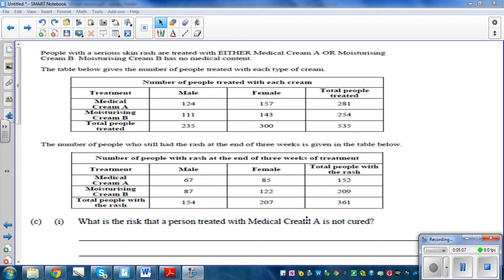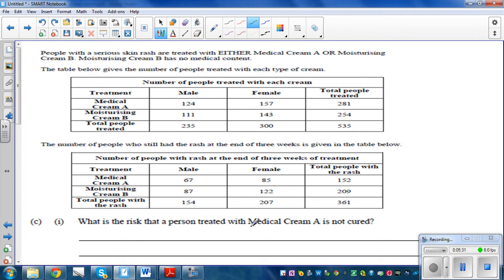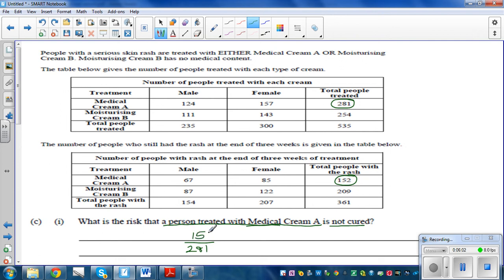The next question: what is the risk that a person treated with cream A is not cured? The total number of people treated with cream A is 281. Out of them, the total number not cured is 152. So the risk is 152 out of 281.